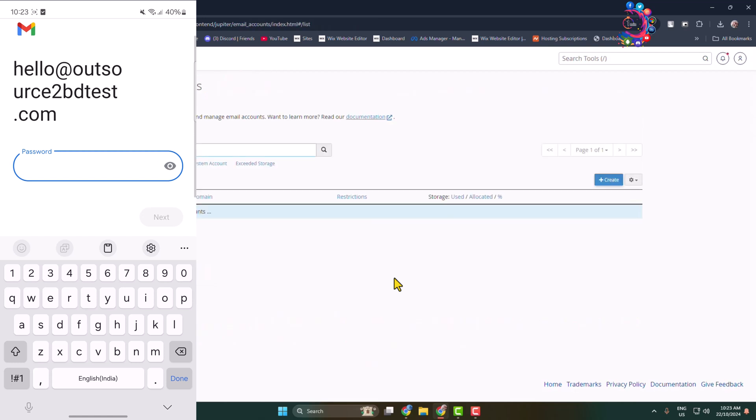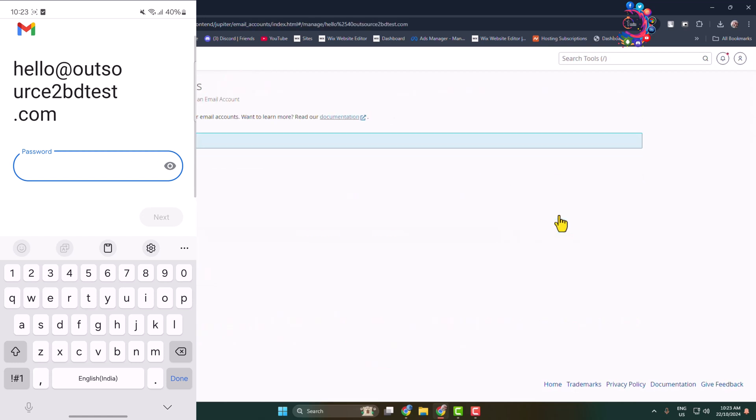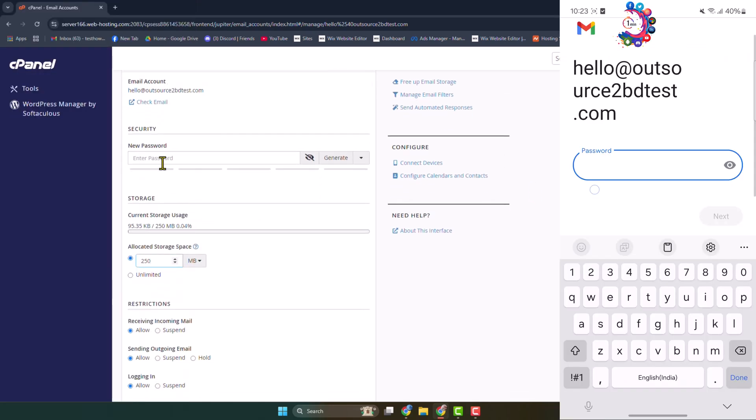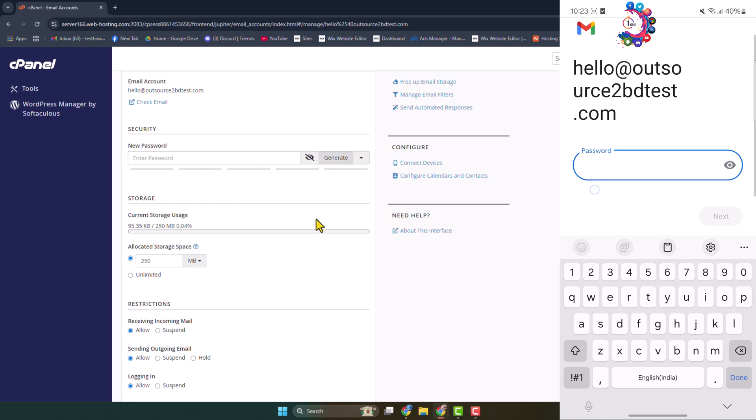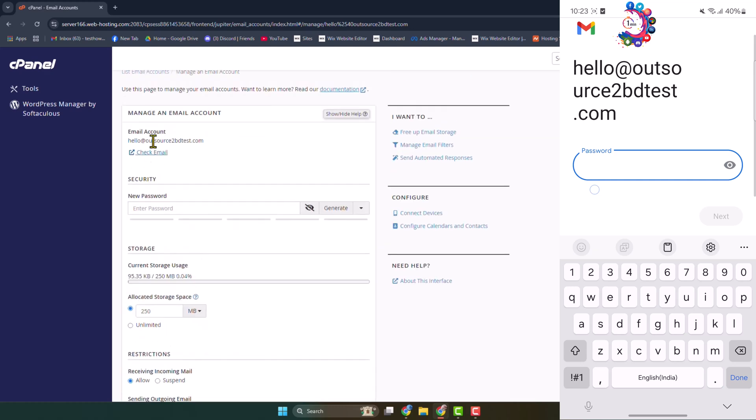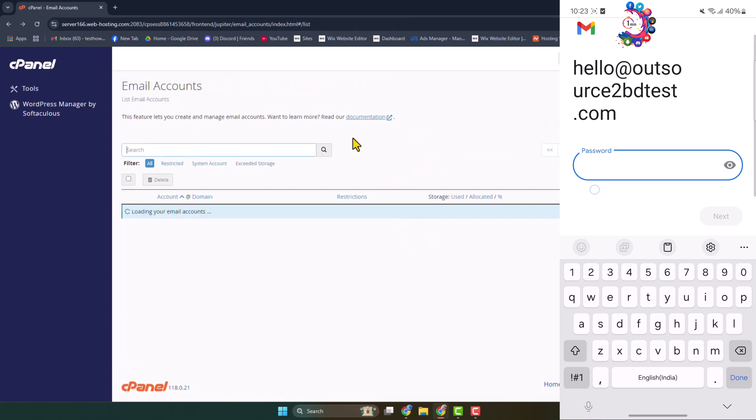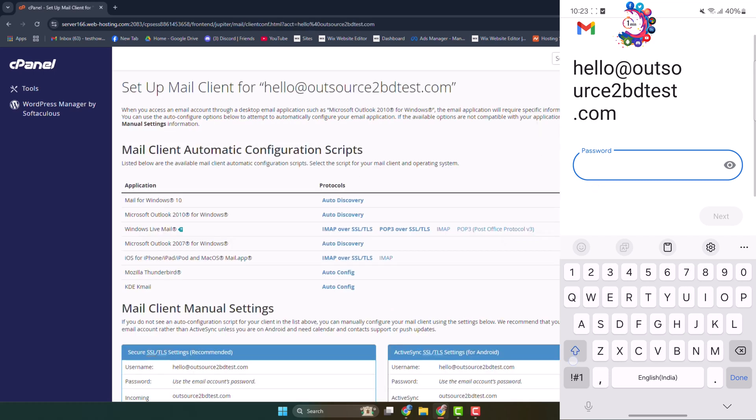So all you have to do is write here your webmail email account password. If you forgot your webmail password, don't worry. From here click on Manage and all you have to do is reset your password, create a new password for the webmail, and after that click on Update Mail Settings to update your webmail password. So I'm typing my webmail password here and then I'm just tapping on Next.